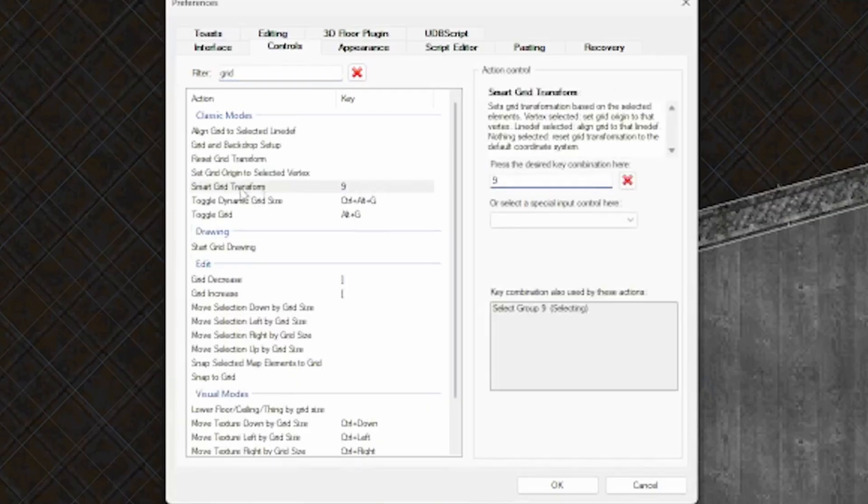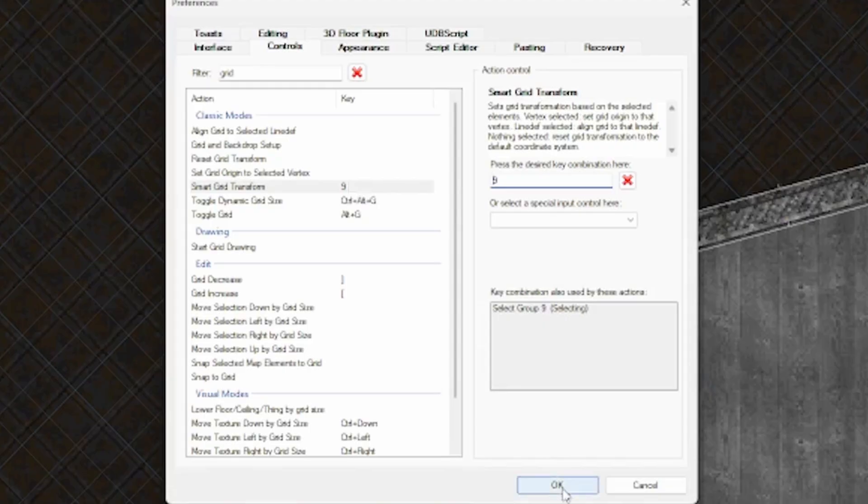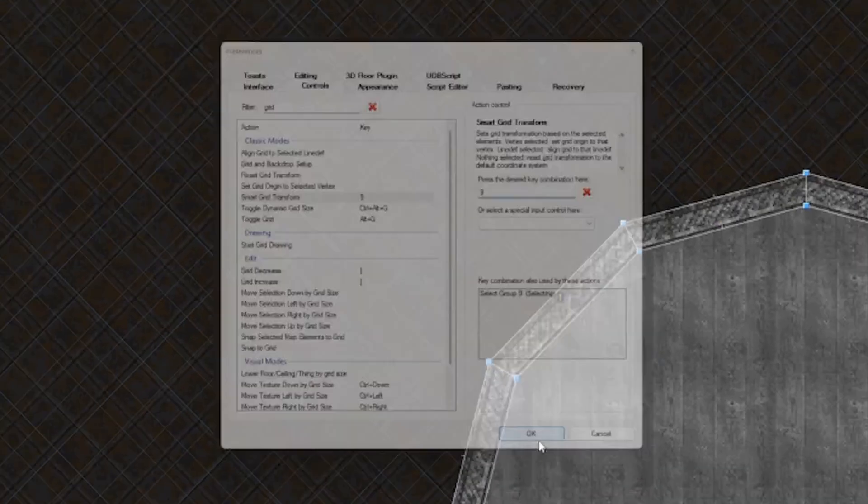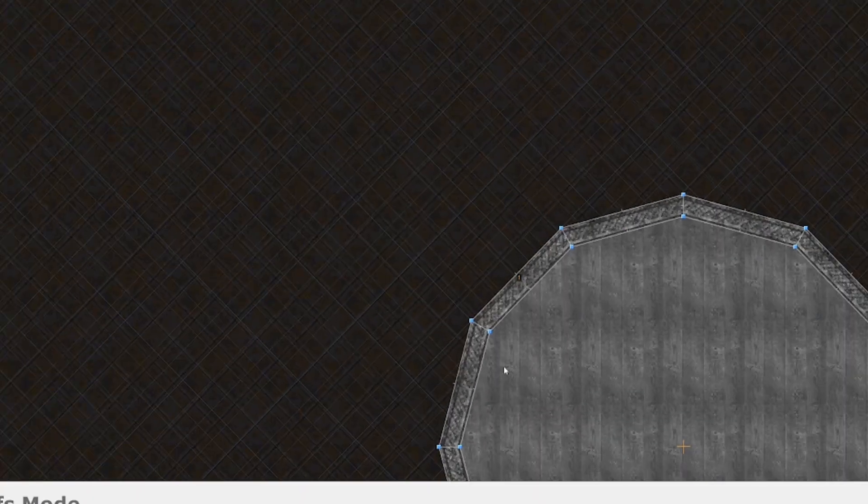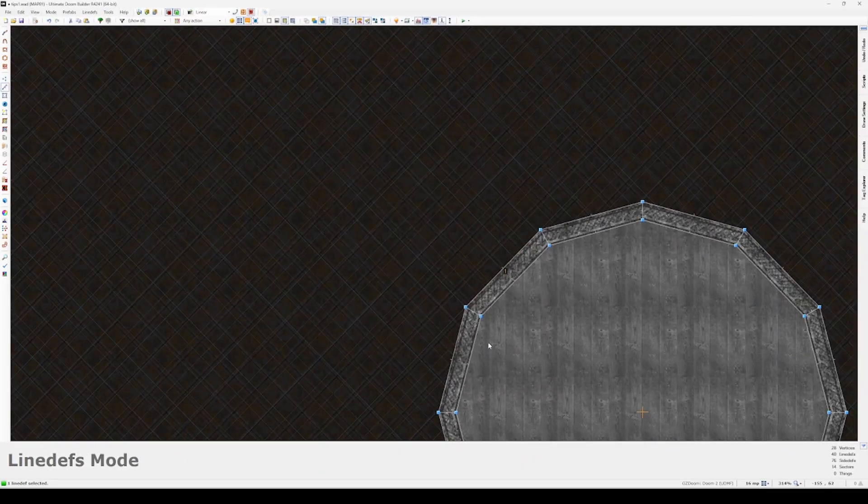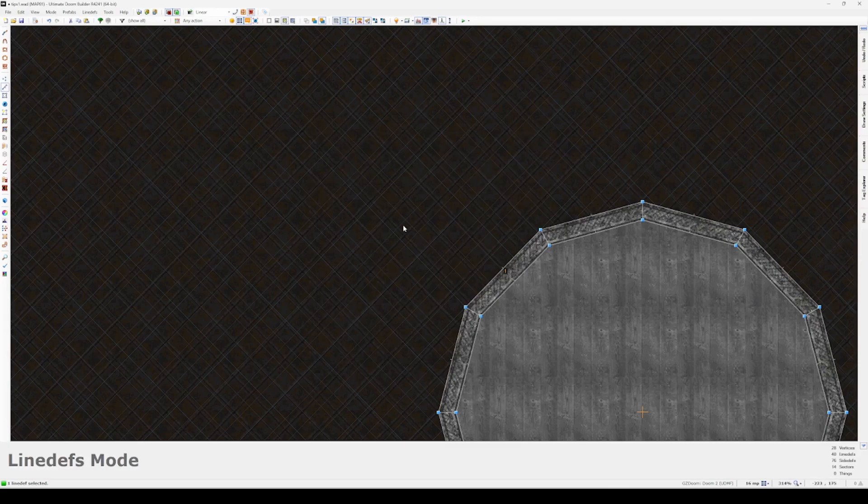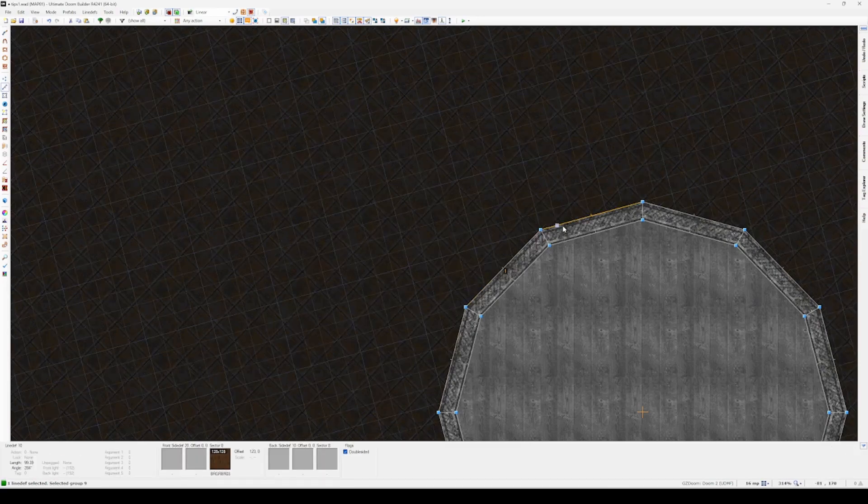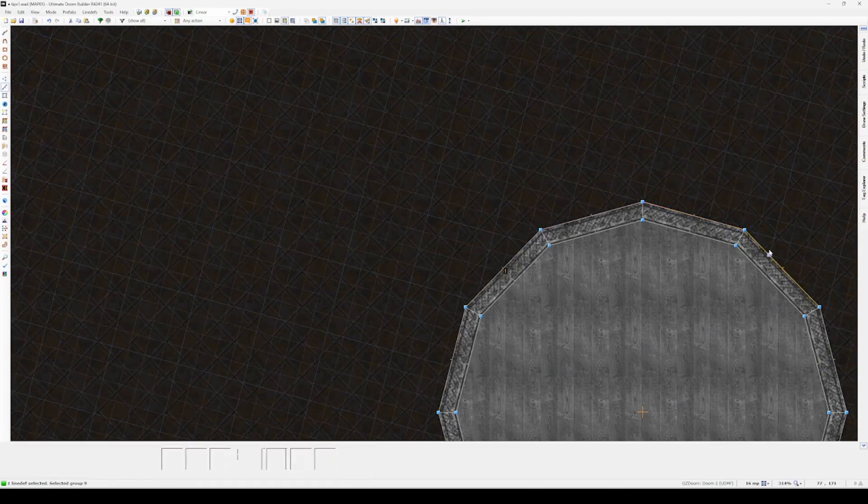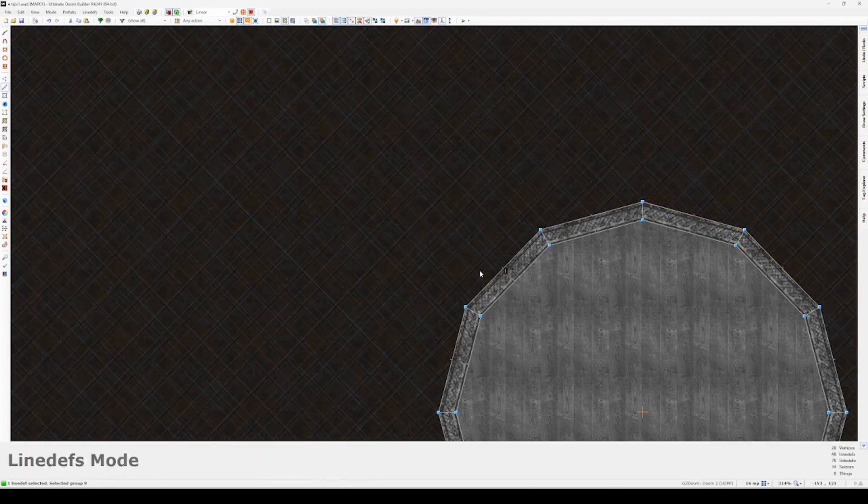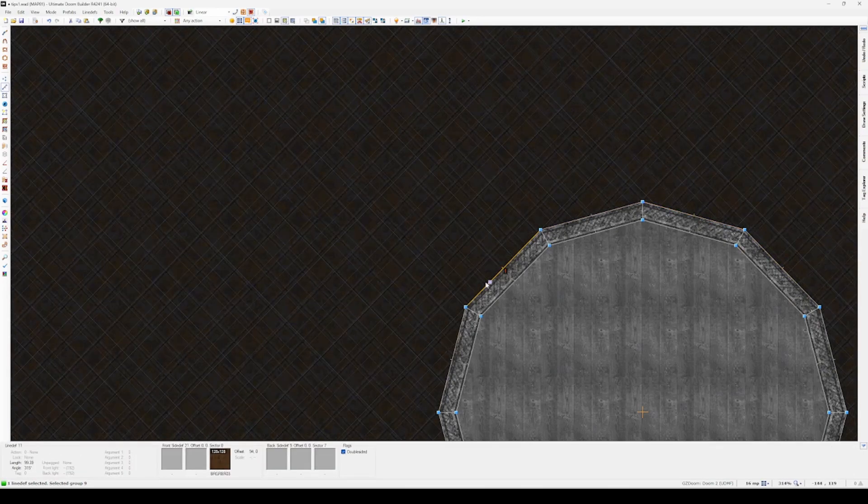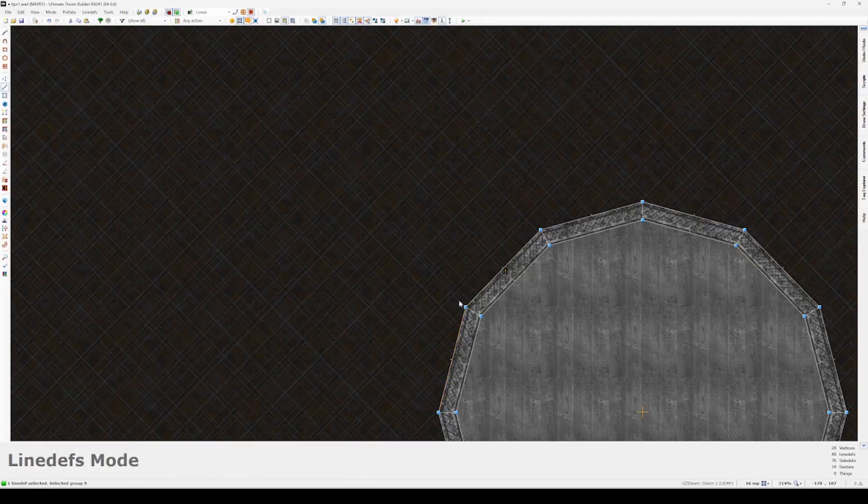You can jump into the control settings in your preferences and search in the filter at the top for grid or smart grid. I've set this to number nine on my keyboard. I kind of wish I'd set it somewhere more convenient. I highly recommend putting it somewhere really close to where your fingers naturally are, because once you start using this you'll probably never stop.